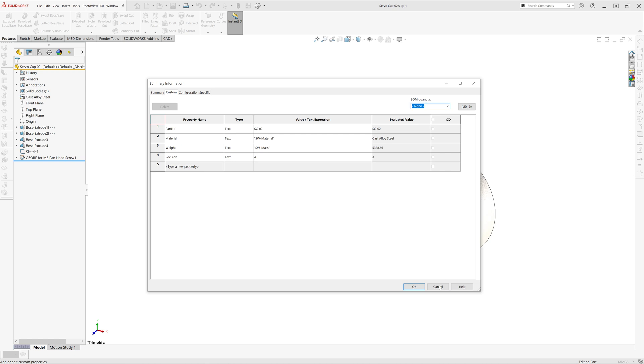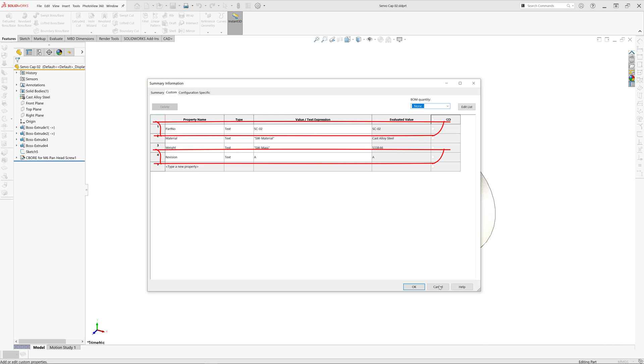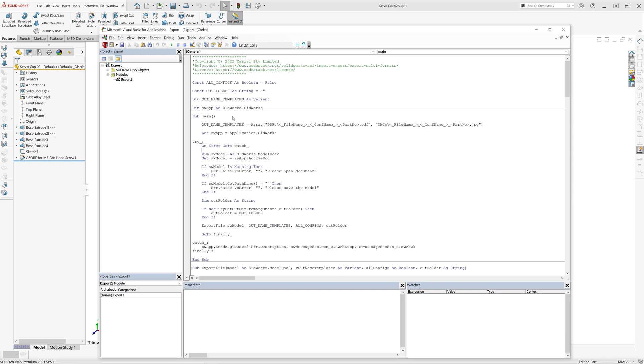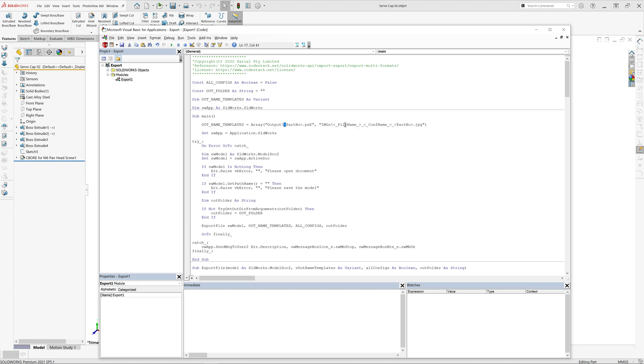As part of this demonstration, we're going to export files using the custom property part number and revision. This macro allows exporting multiple files at a time and has very flexible naming. You can use file name, custom property value, or any other free text as part of the file naming.